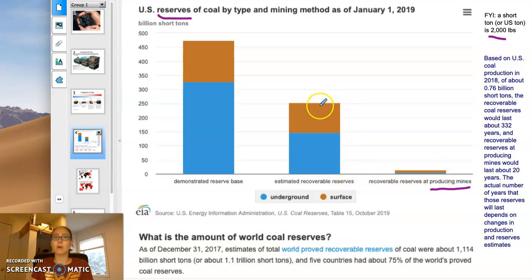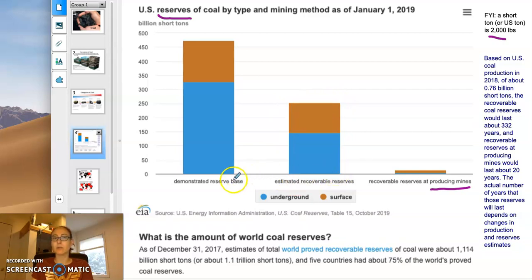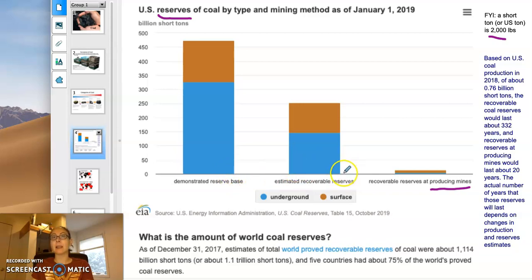When you look at what is easily recoverable from other resources, or what we know is out there even if it's not easily recoverable, we know there is a lot of coal out there. People are very interested in using it — it's very abundant and we want to have access to it.